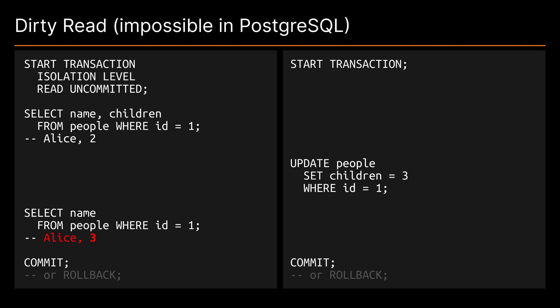The first of which is the so called dirty read. Imagine two concurrent transactions the first of which has an isolation level of read uncommitted.